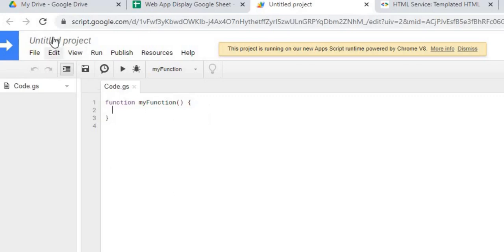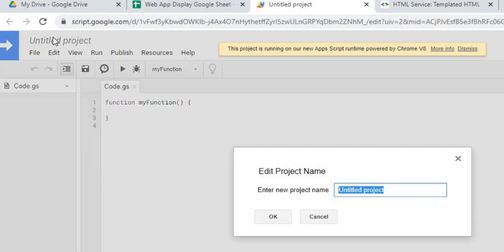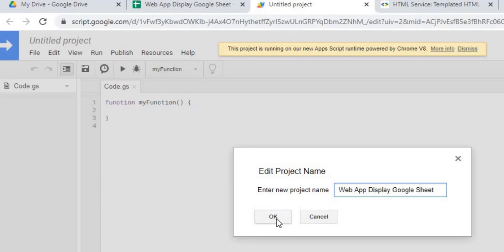The first thing I'm going to do is give my project a name. Web App Display Google Sheet, I'm going to hit OK.